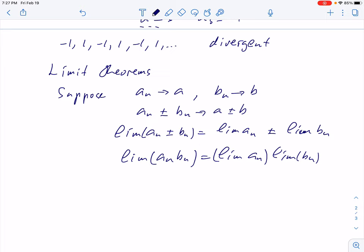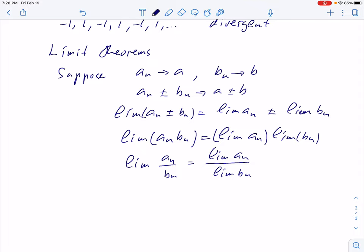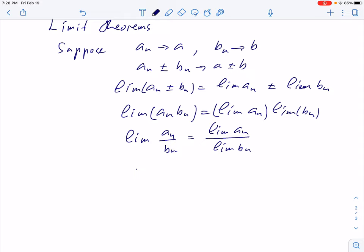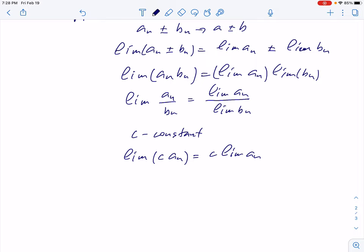All the sequences here have to be convergent, otherwise this doesn't make sense. For the limit of a quotient, the limit is the quotient of limits — but we must make sure the denominator is not zero, so bₙ should not be zero and the limit of bₙ should not be zero. If we have a constant c, then the limit of c · aₙ results in factoring out the constant. You can do that.